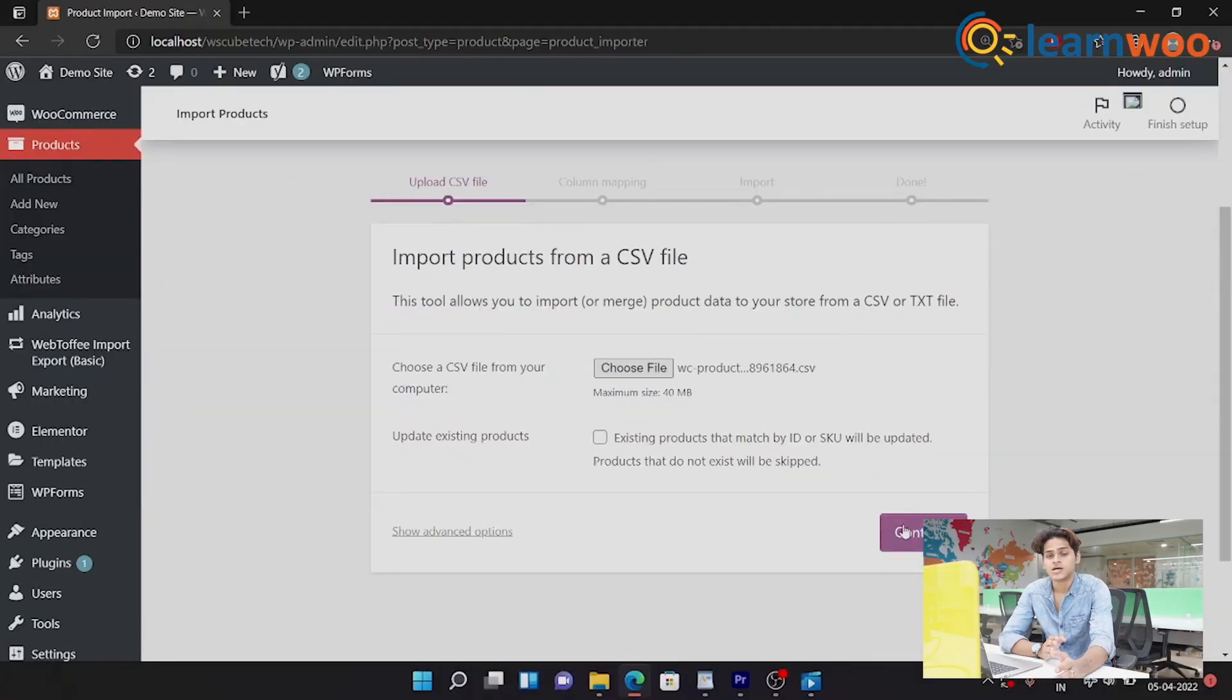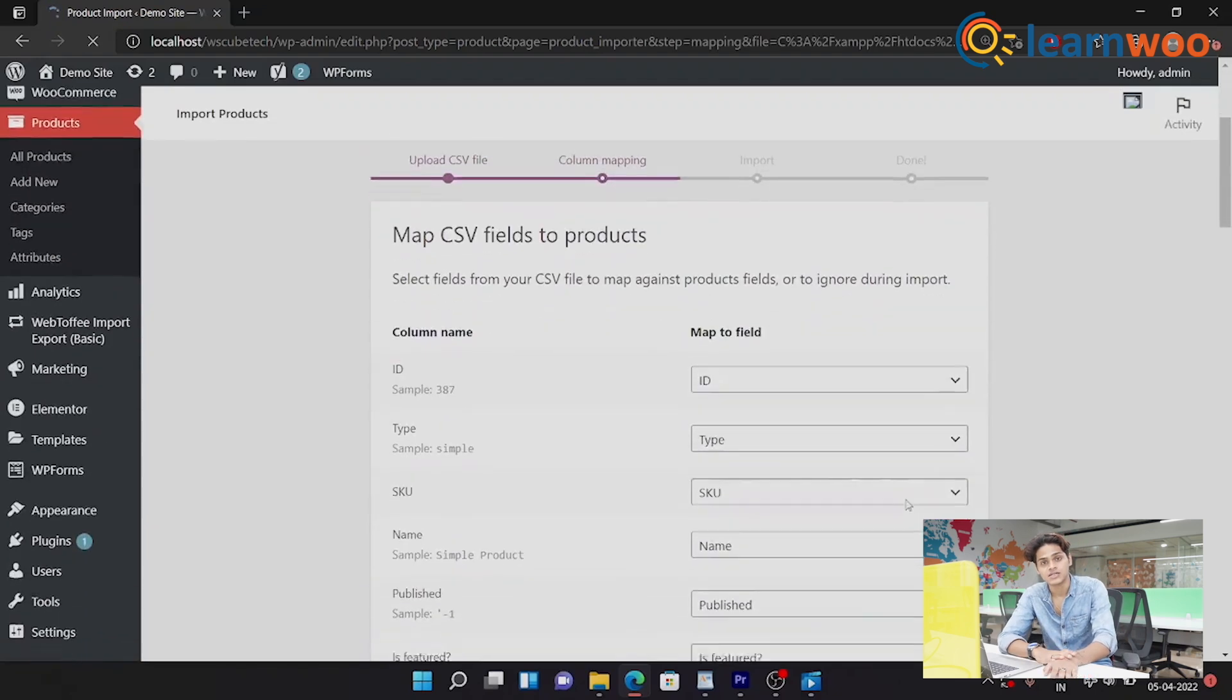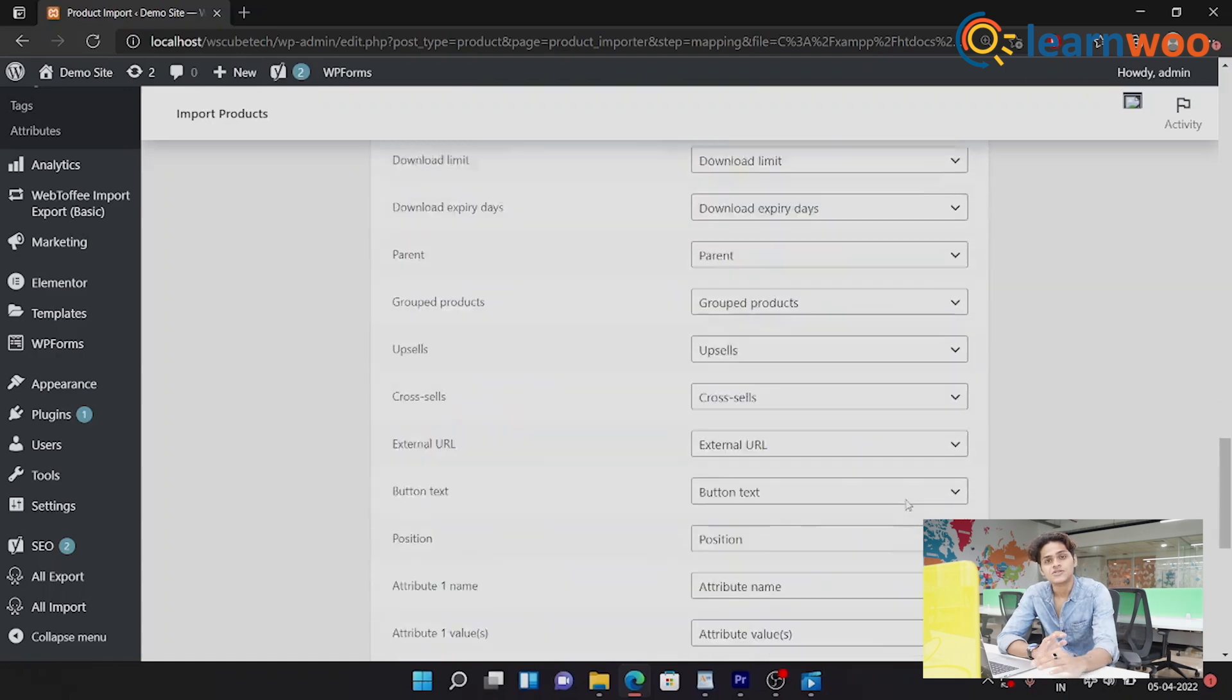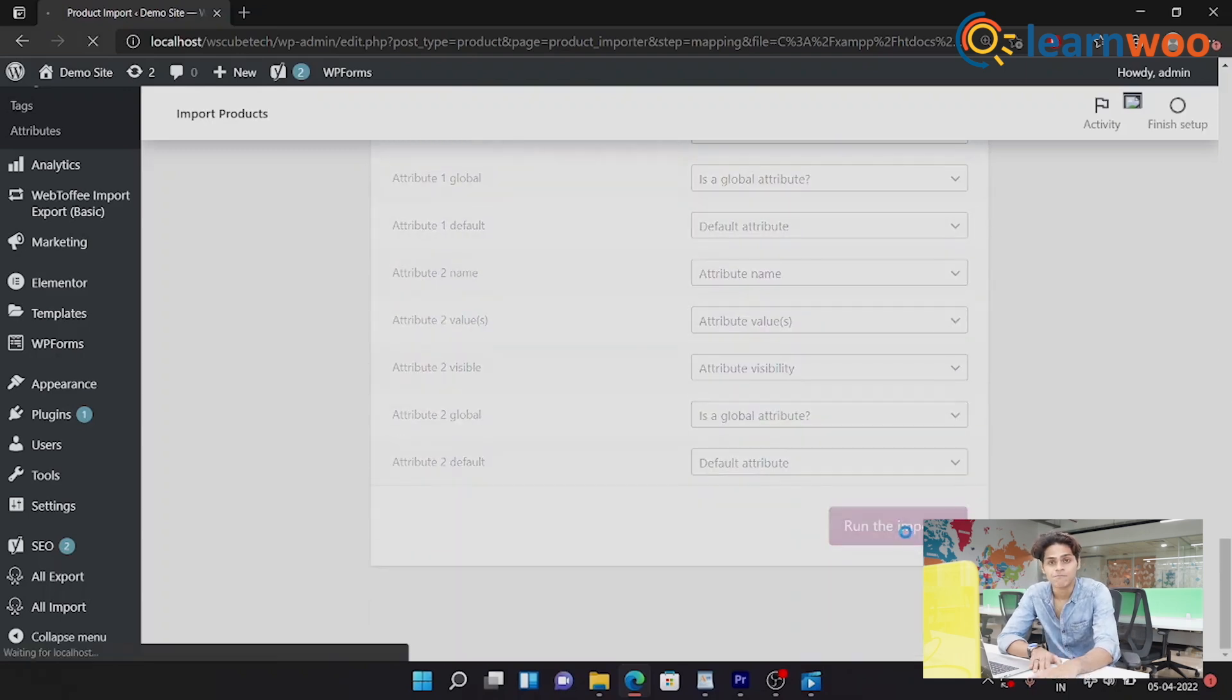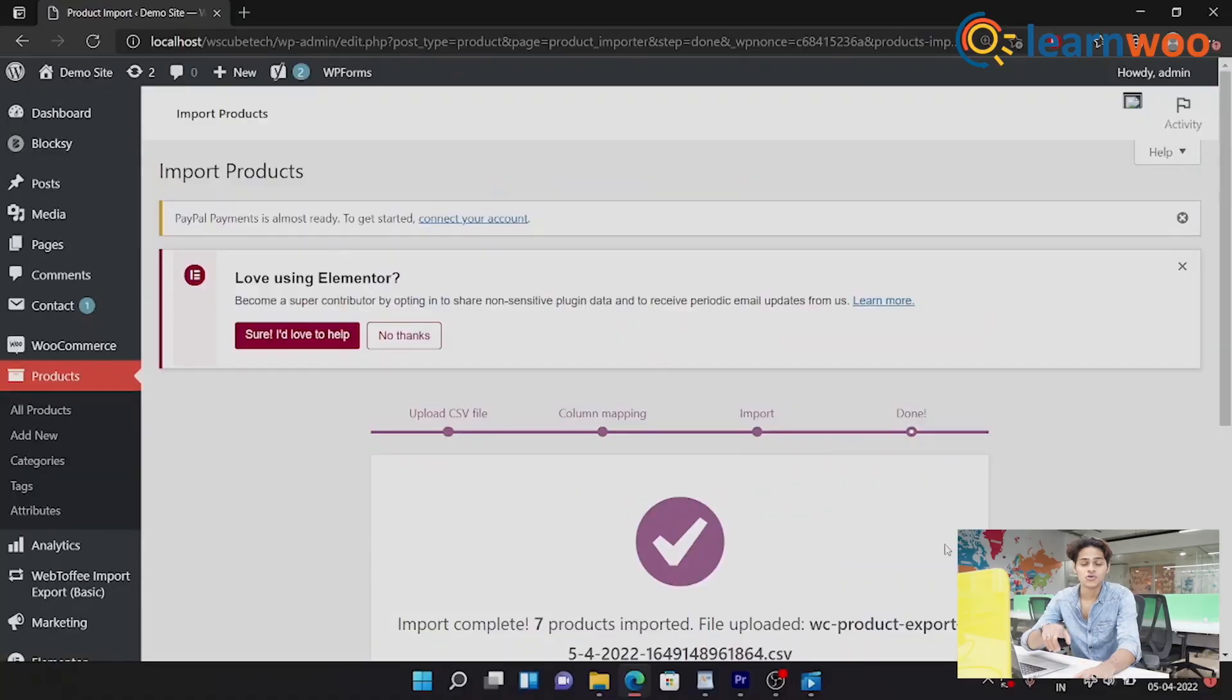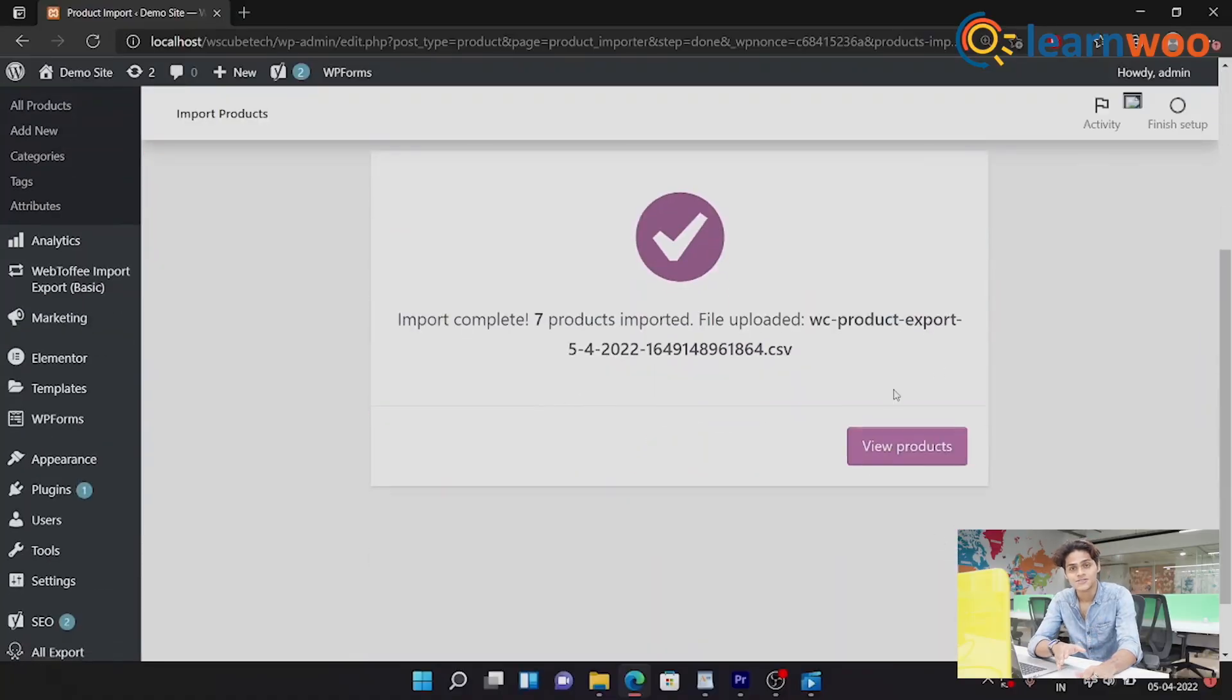Now step two would be to upload the CSV file that we got from exporting, and step three: click on Continue, and then check out all the options that you're getting there and fill them to your preferences. And after you've done that, go ahead and run the importer. And there we go, that's it, it was that simple.